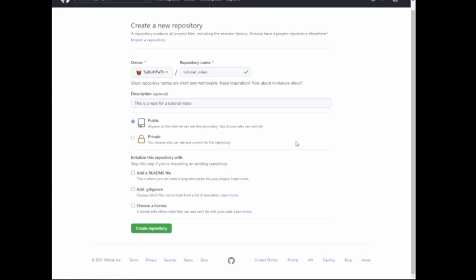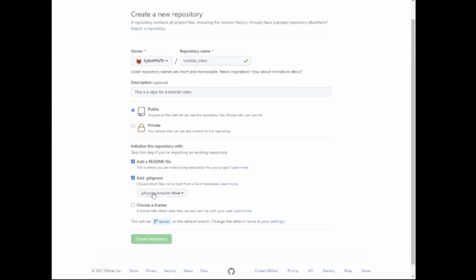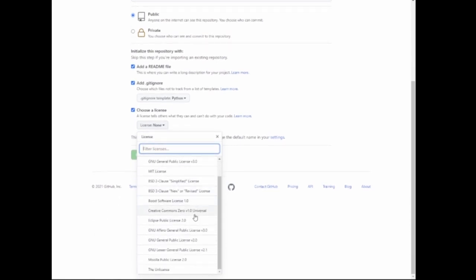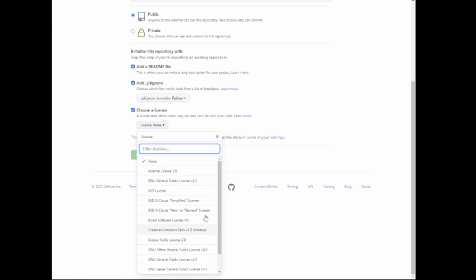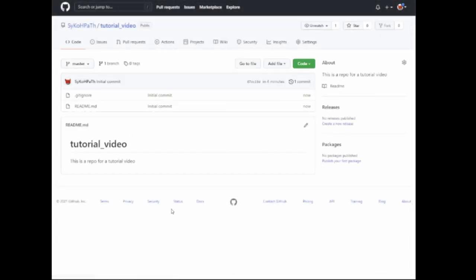After that, you can initialize the repository and add a readme file, as well as a gitignore file. For this, we're going to use a Python template for gitignore. You can even choose a license — there are a lot of different licenses you can choose from, and it's helpful to go through and see what each one does. For the purpose of this video, we're not going to choose a license. After that, we just create the repository. It's that easy. Now our repository is created.